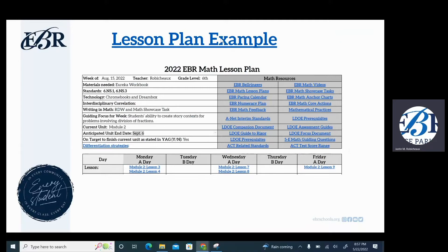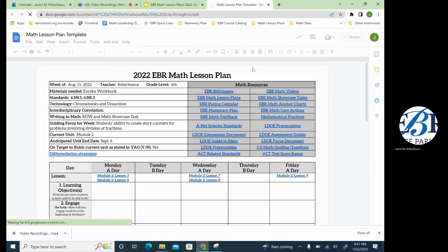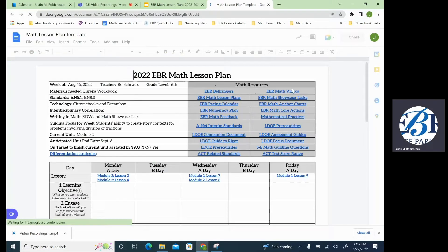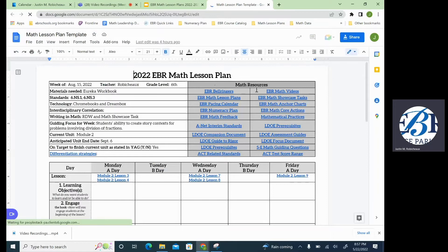So let's go ahead and take a look at an example. Now we have our clickable links. In the top right-hand side, all of these links are clickable, so anything you click on here will take you right to that resource.